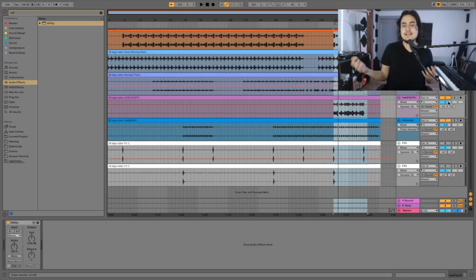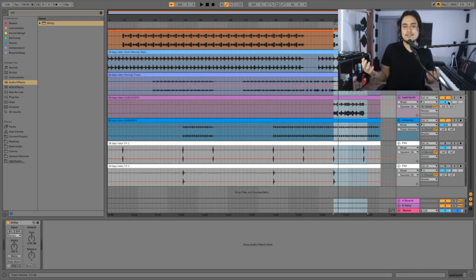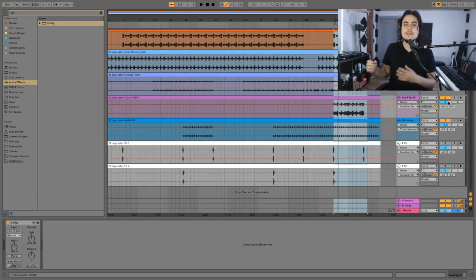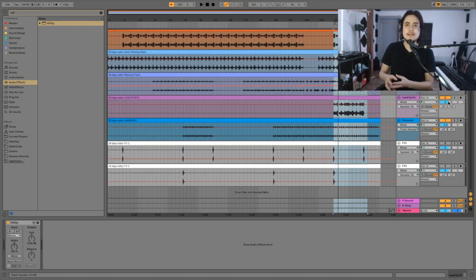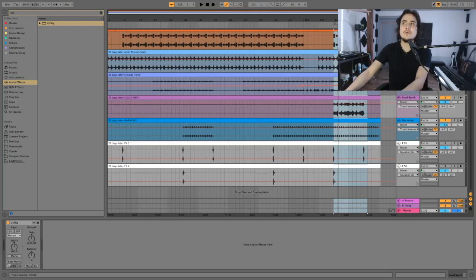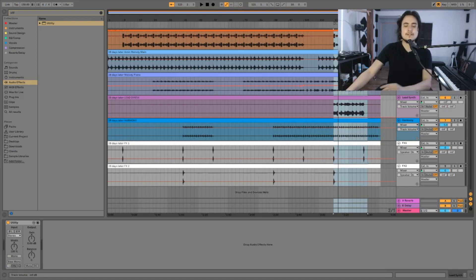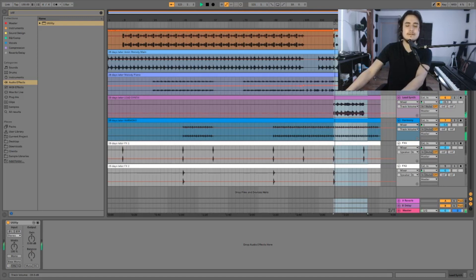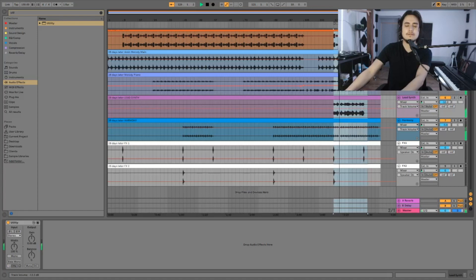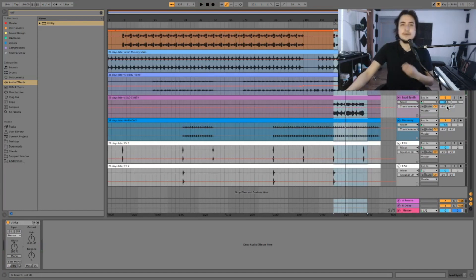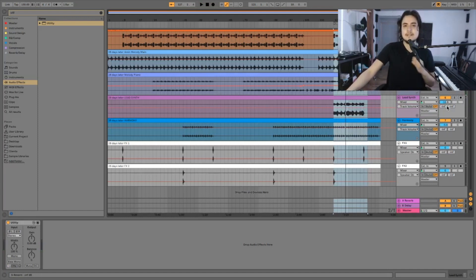A really nice trick I learned from a book for mixing is once you're gonna mix a new element, let's try different volume settings. So we are going to start from zero. We are going to close our eyes and I'm gonna raise the volume little by little.